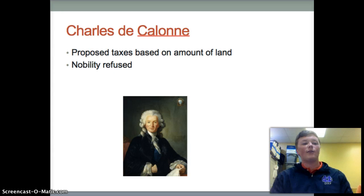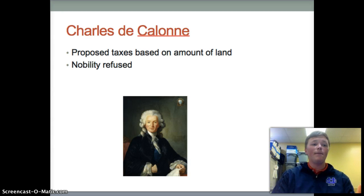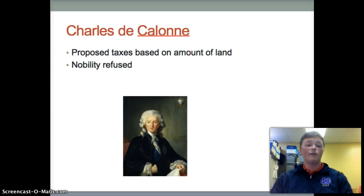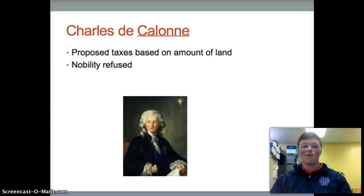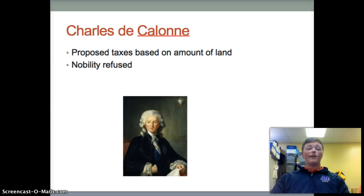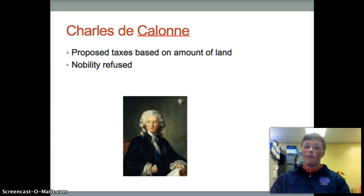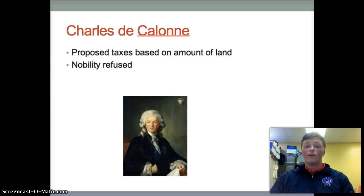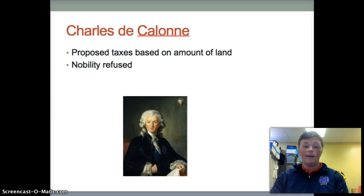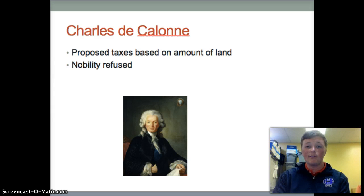Next we have Charles de Calonne, and he was the Comptroller General of Finance, appointed by King Louis after Jacques Necker was forced out of office in 1781. Calonne proposed a daring plan to shift the tax burden from the wealthy nobles and businessmen to the common people. However, the nobility did not like this — they refused to pay the taxes, and it kind of caused an uproar.